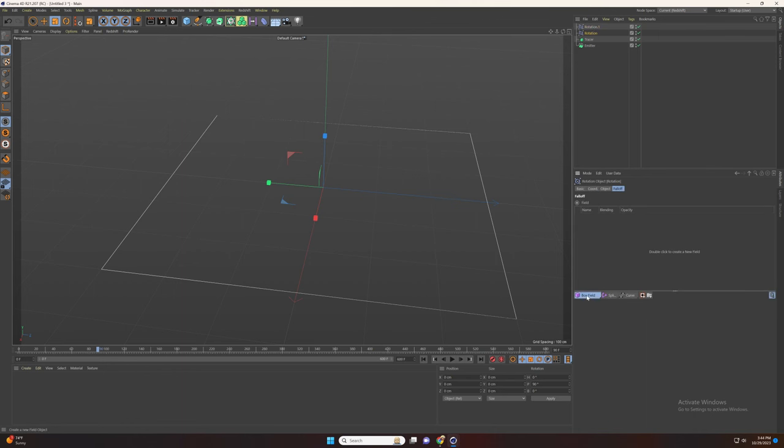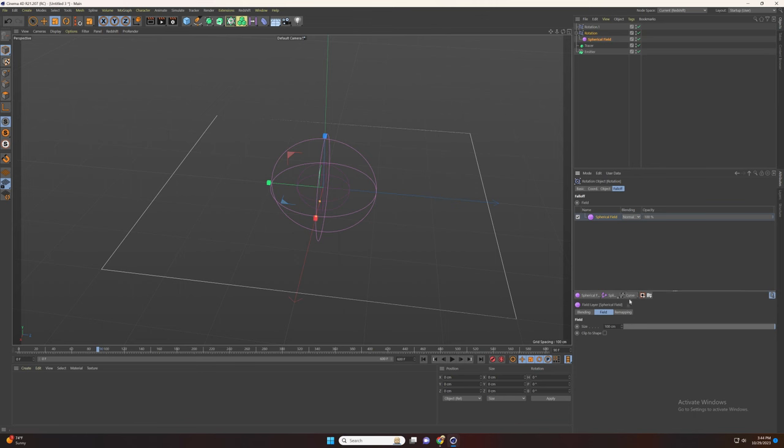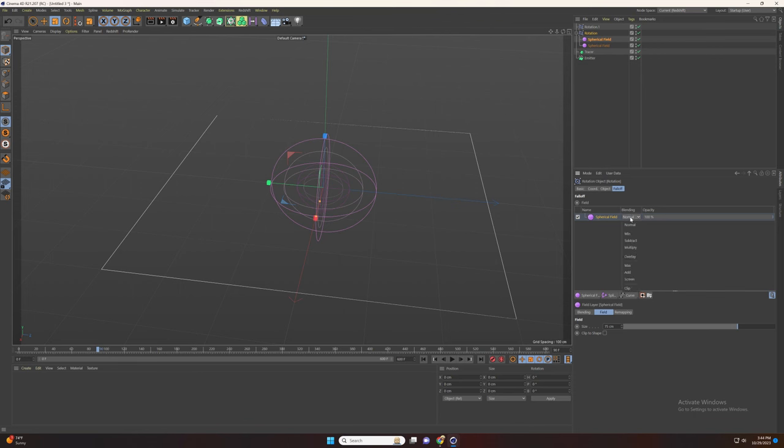Go to falloff and add spherical field. Change the size to 75 and the blending to subtract. Now add another spherical field and set the size to 400 and drag it under the first one.